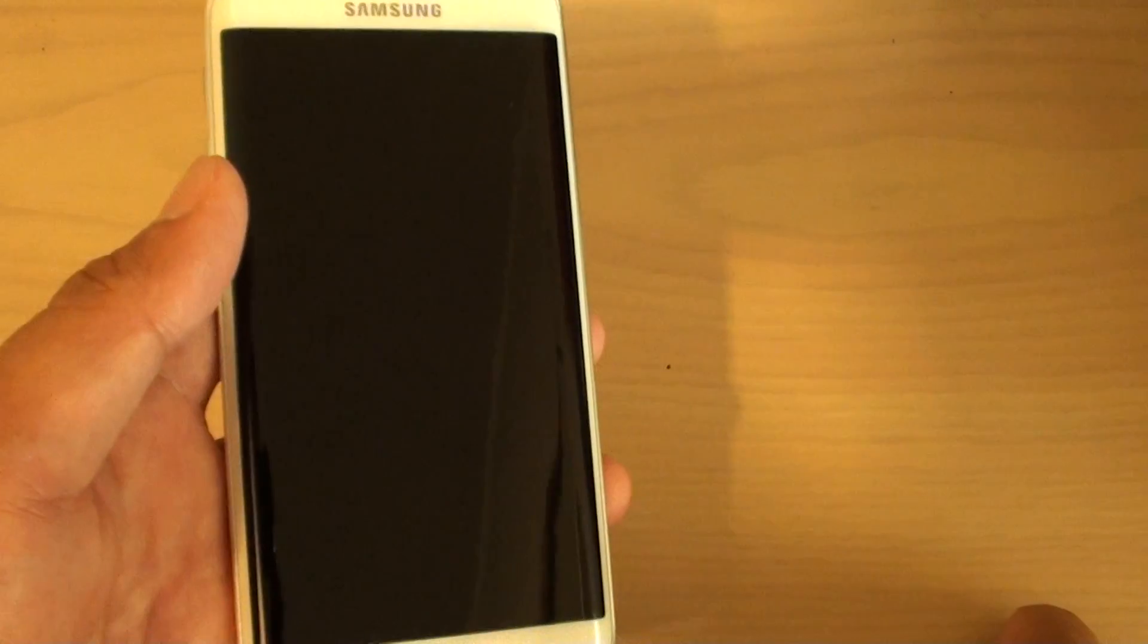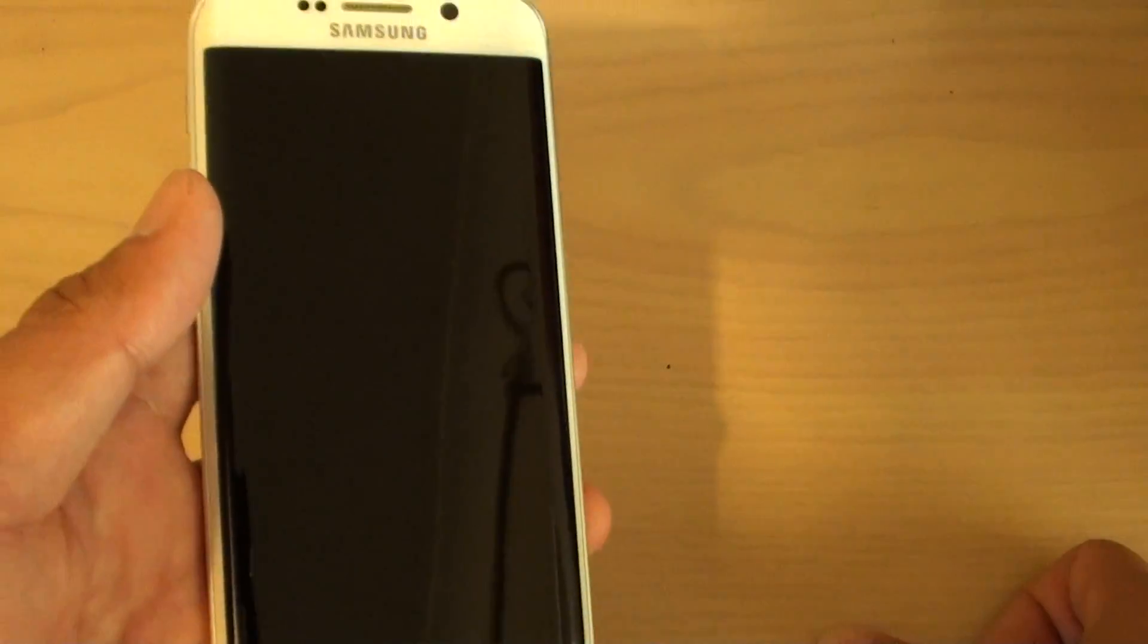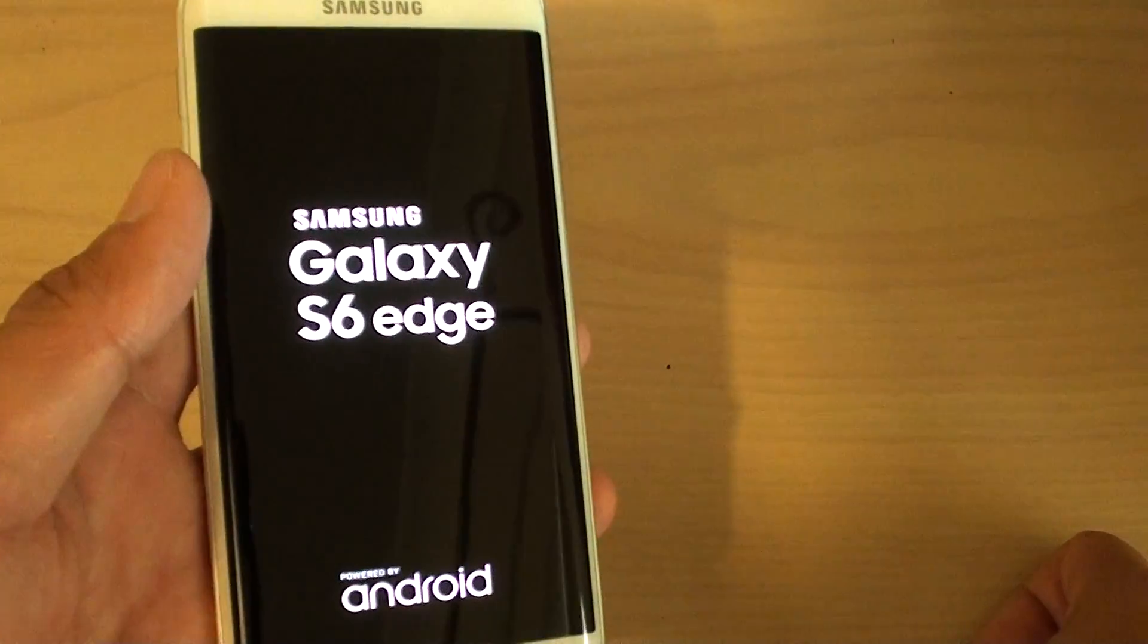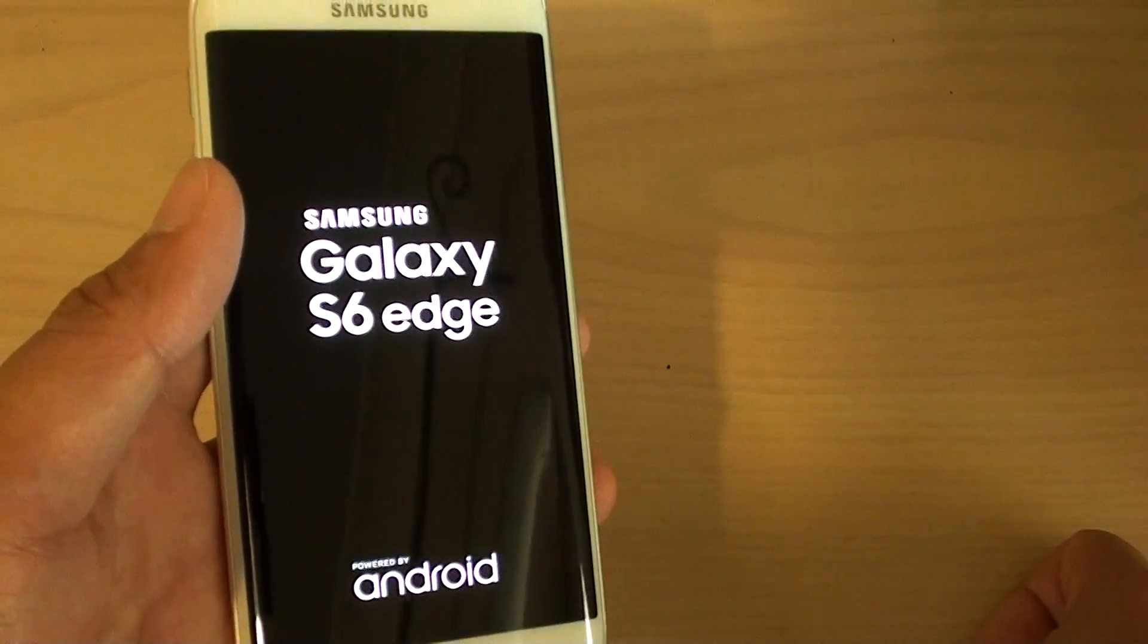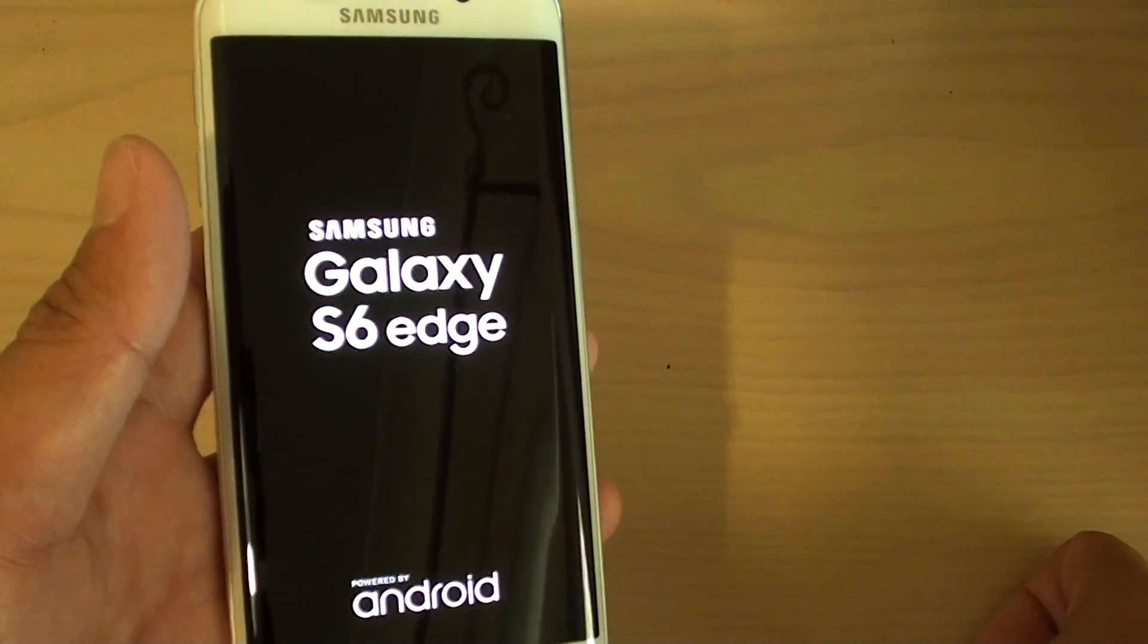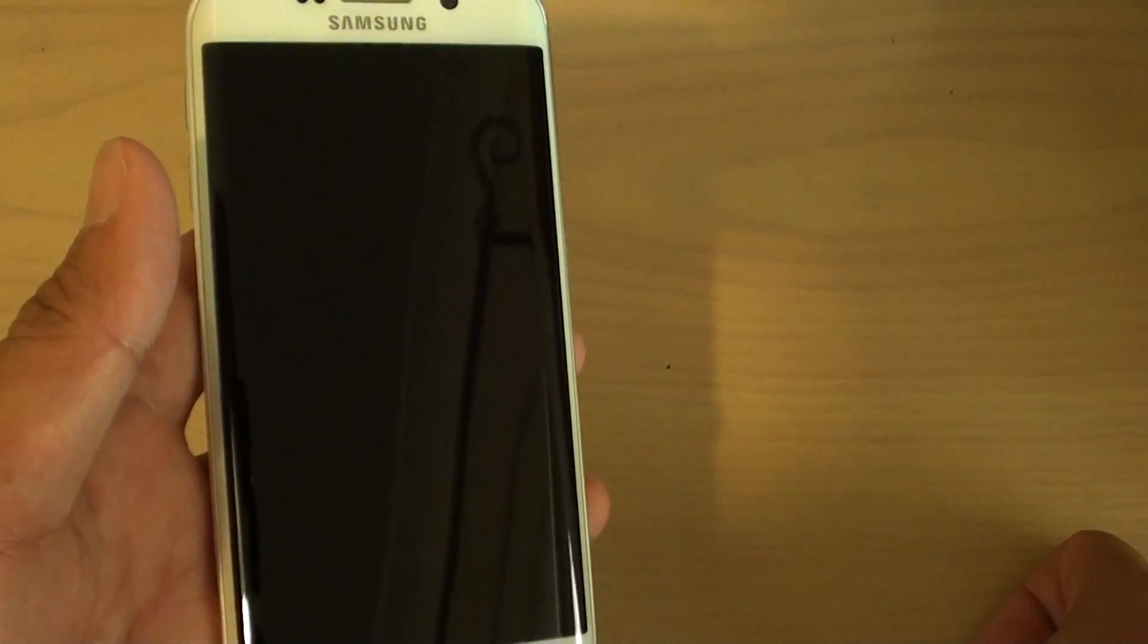This will take a few seconds to a minute or two, depending on how much you have on your phone and the memory size.